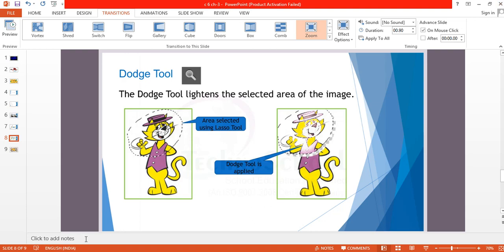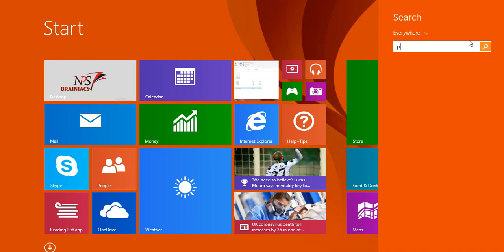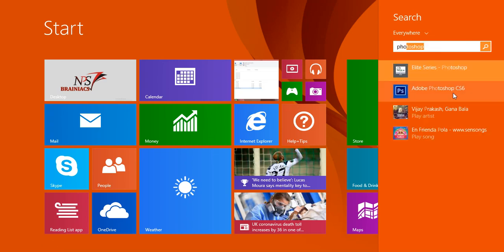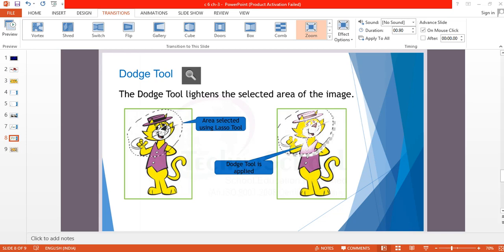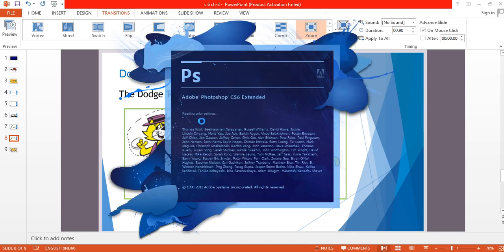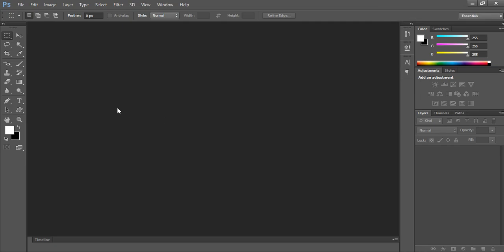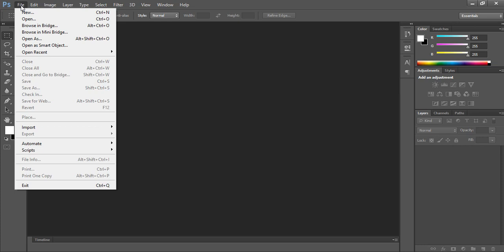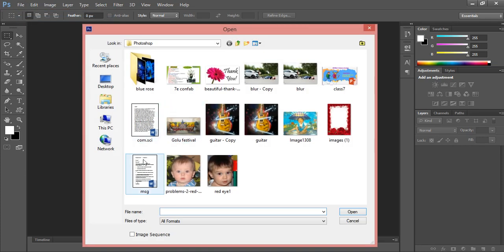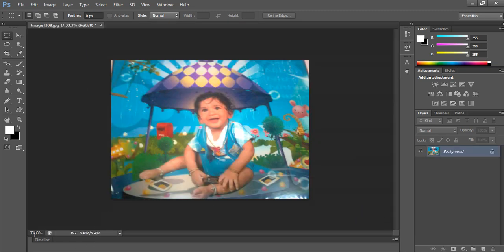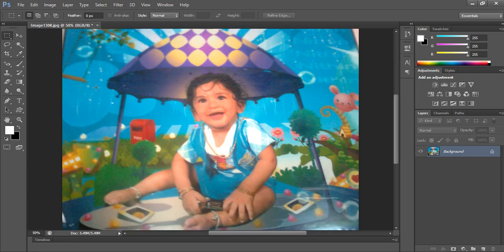Now the theory part is over — let's see the demo. Photoshop should already be installed. Go to File > Open and open an image of your choice. I opened this image at 33% zoom, so I'll make it 50% and press Enter. Now it is clear to see what we are going to do.